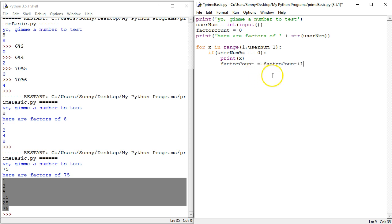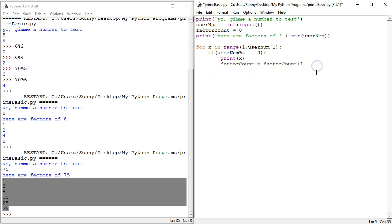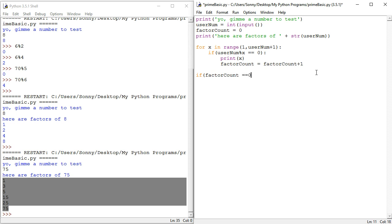Factor count plus one. Okay. So, now we add factors to the factor count. And if the factor count is going to be zero, and this we're going to add at the very end.